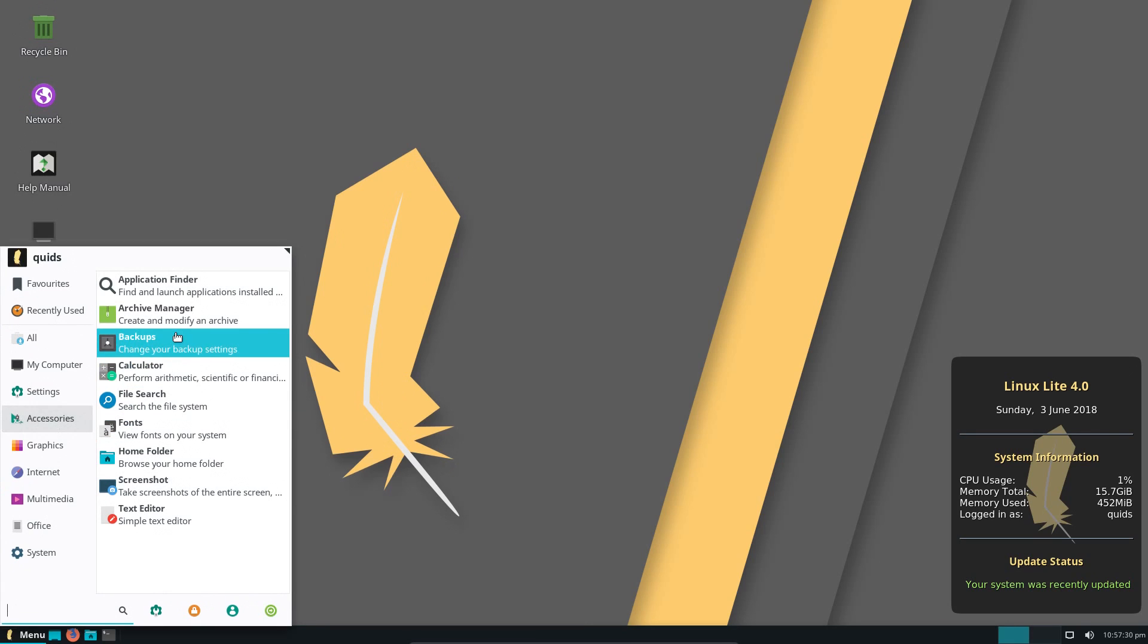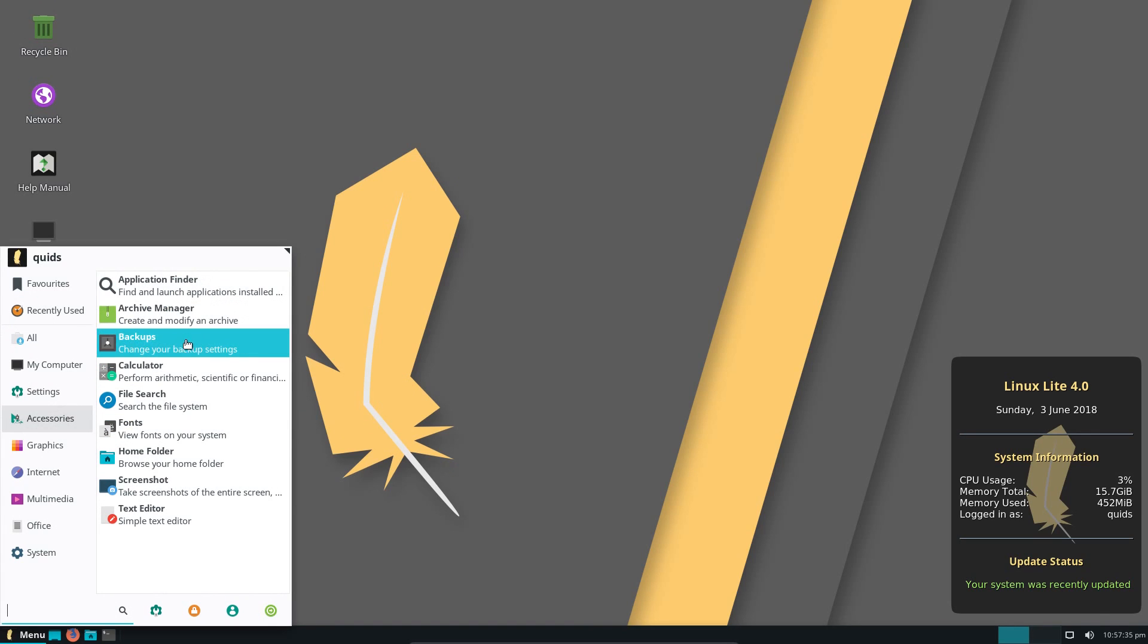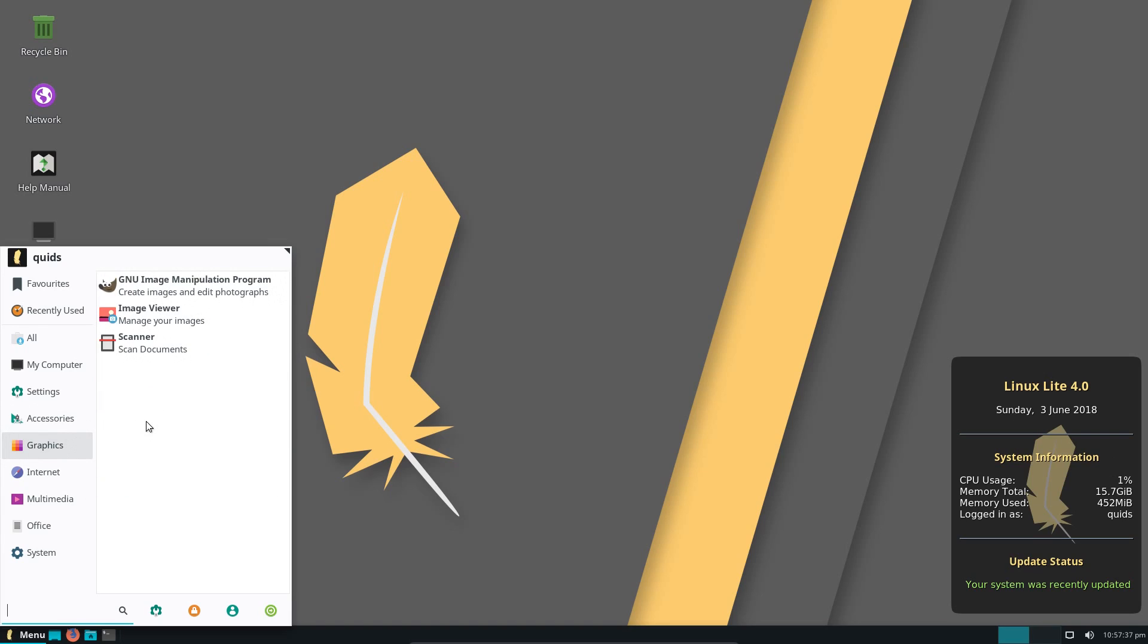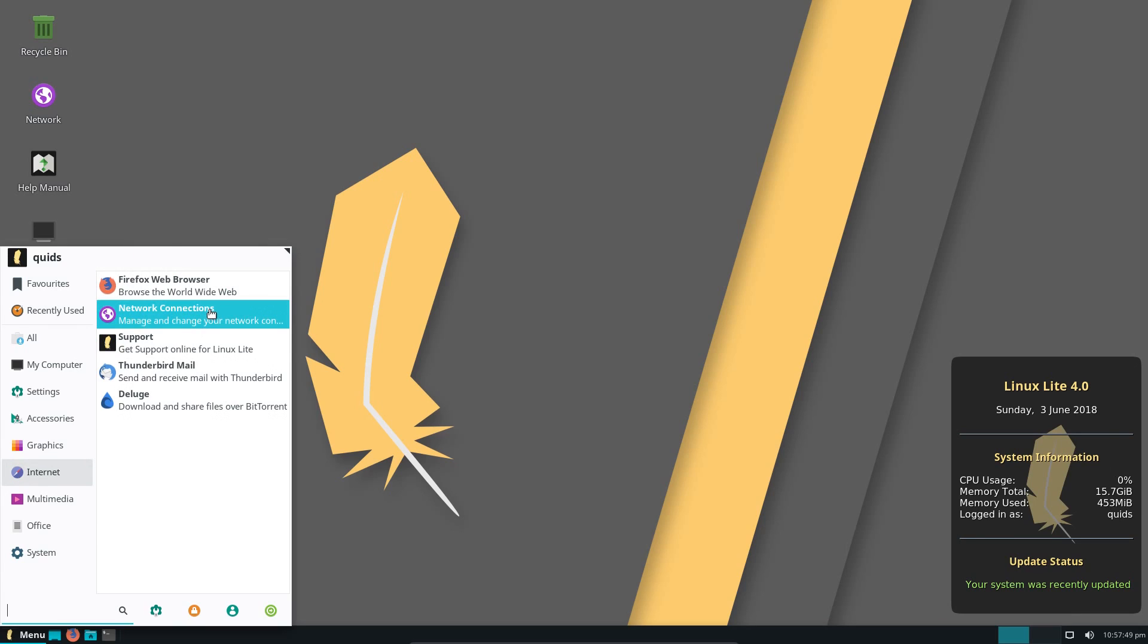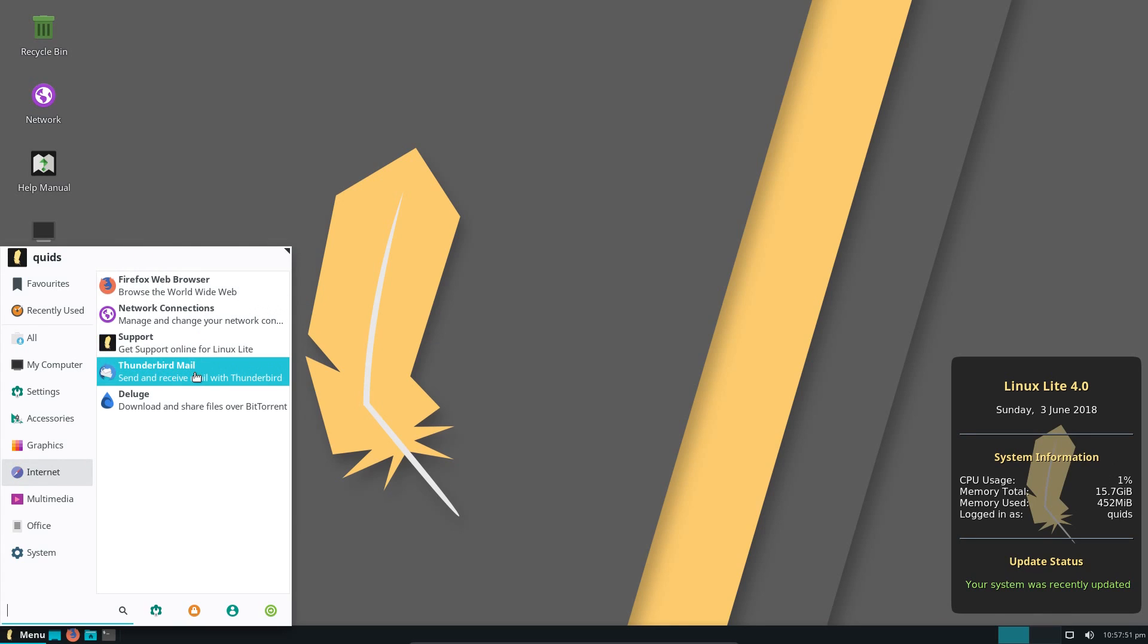Looking at the application naming, it is fairly generic, but some applications do have their title in as well. For example, GIMP, although it's named in full there. Internet, the browser of choice is Firefox, and we also have Thunderbird email pre-installed.